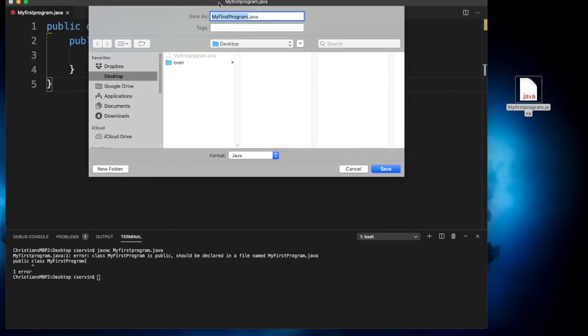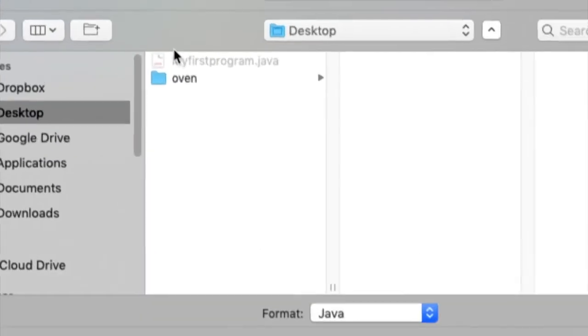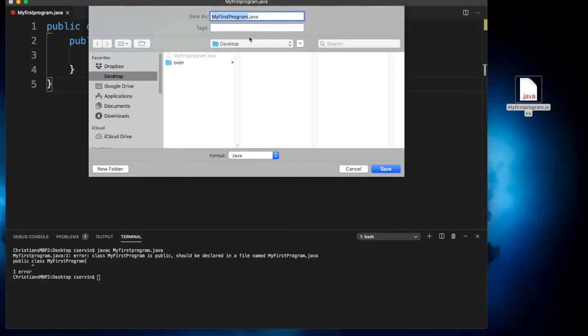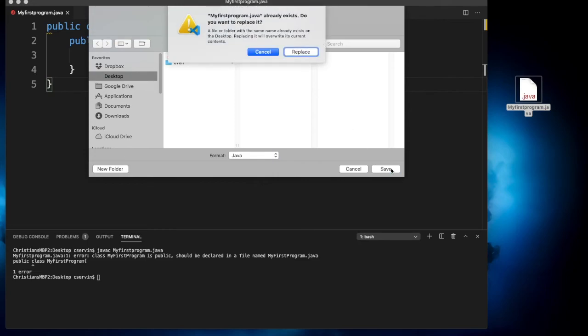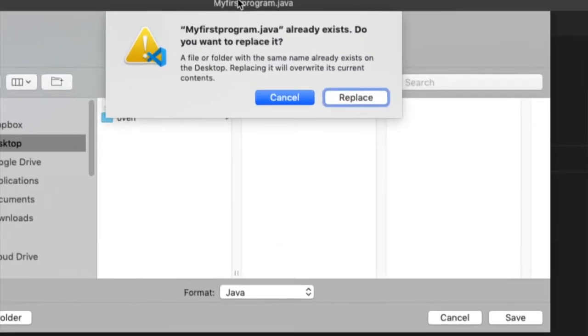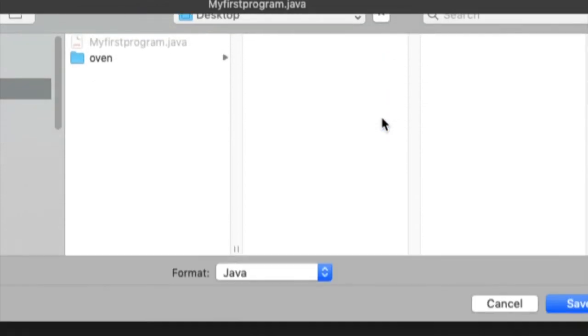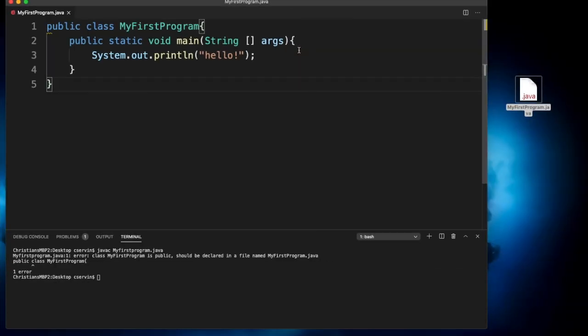Here in the desktop, there's already myfirstprogram.java. So when you save, this program is going to tell you if you want to overwrite it. It says something like myfirstprogram.java already exists. Do you want to replace this? And you just say yes or replace.